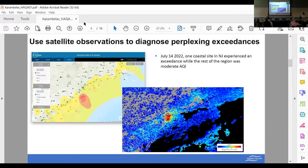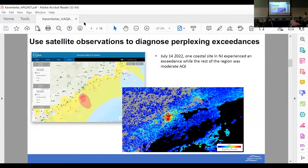The first topic I want to discuss is using satellite observations in a near real-time sense. Over the summer, there was an exceedance at a coastal New Jersey monitor. In the AirNow image, that site had an exceedance while the rest of the area was in the moderate range — quite puzzling. Using TROPOMI data, you could parse out that there was a wraparound pollution event from New York City that affected that coastal monitor. In this way, we can leverage satellite observations to better understand these kinds of strange instances.